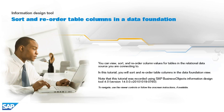Note that this tutorial was recorded using SAP Business Objects Information Design Tool 4.0, version 14.0.0, v2010-1019-0760. To navigate, use the viewer controls or follow the on-screen instructions, if available.